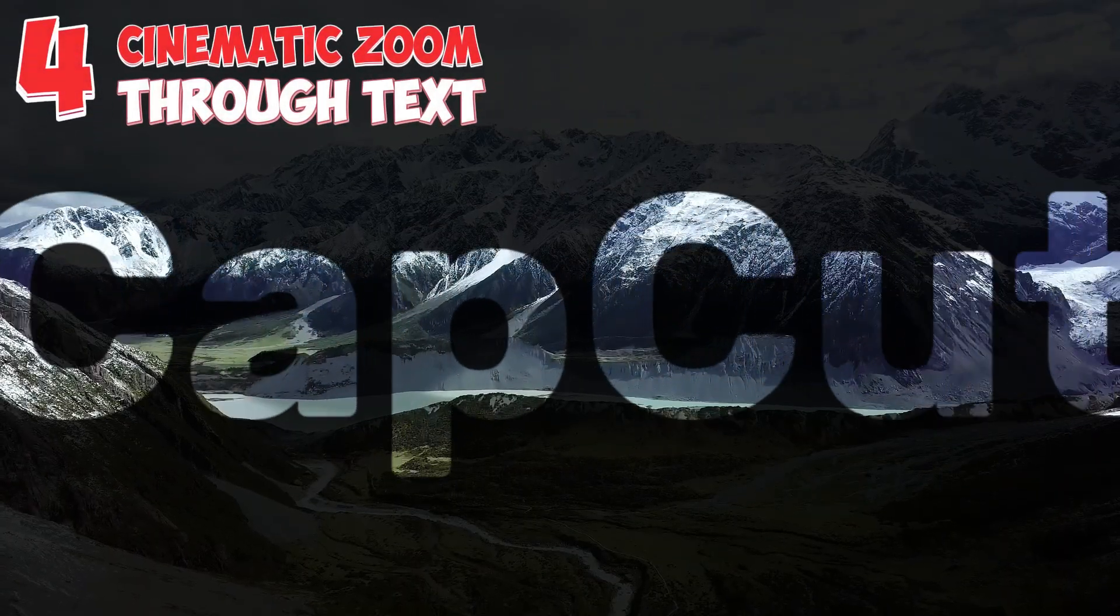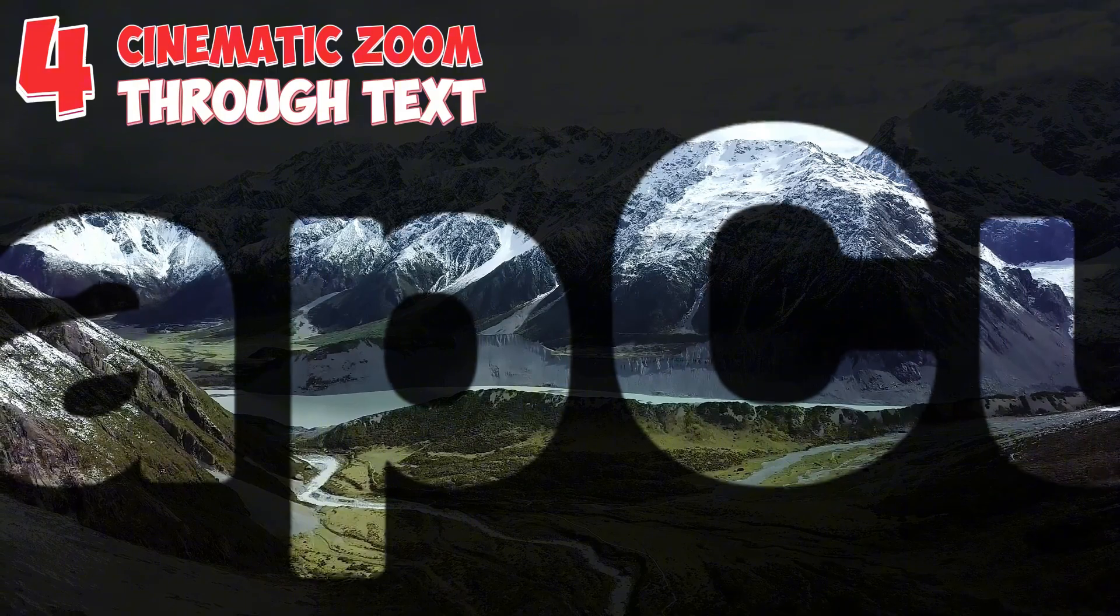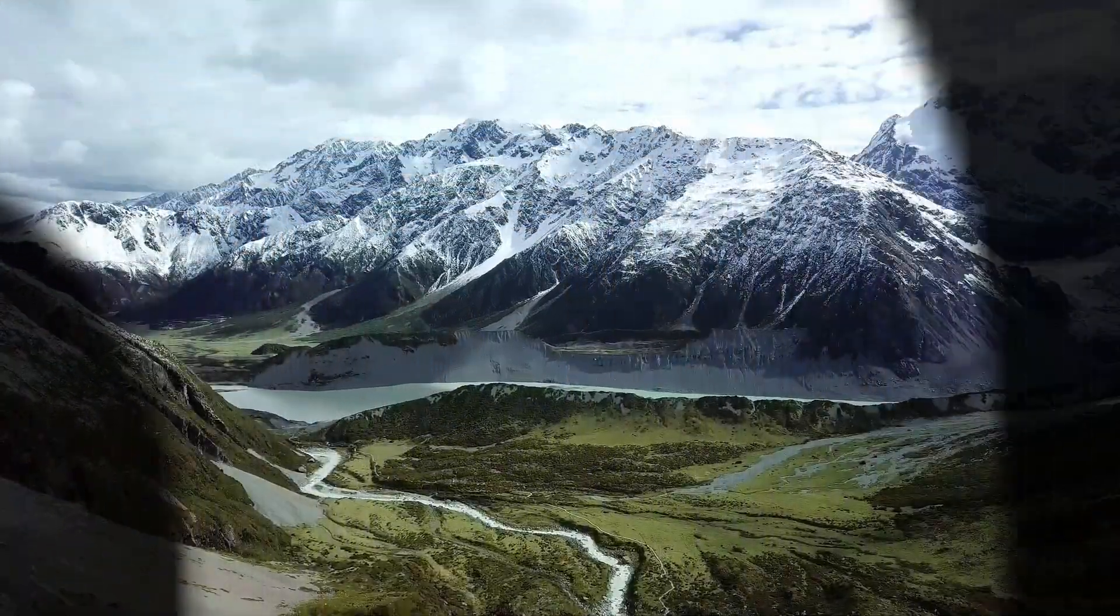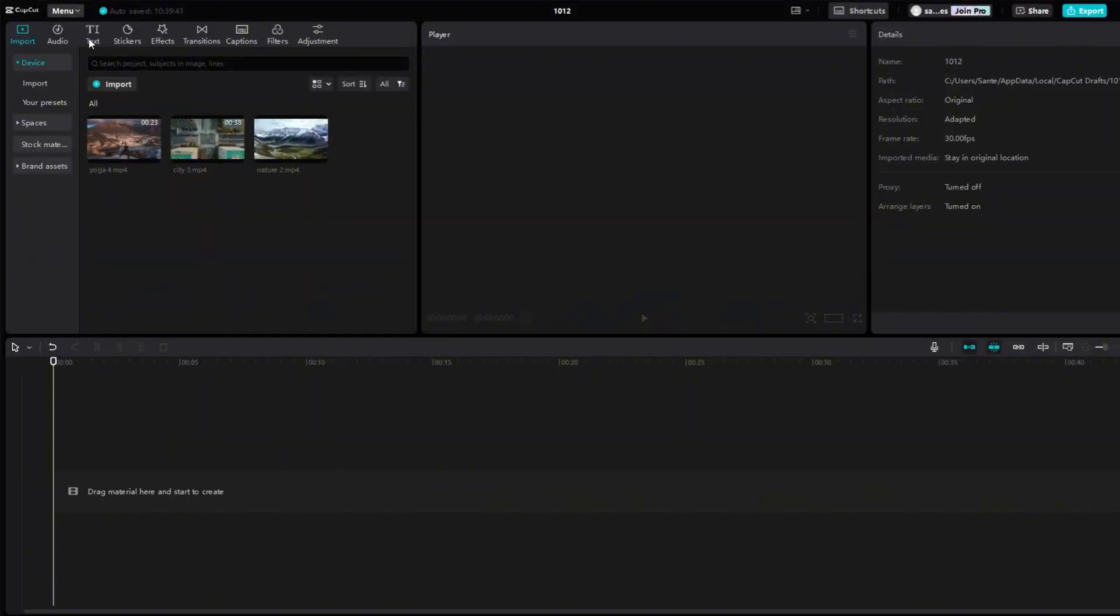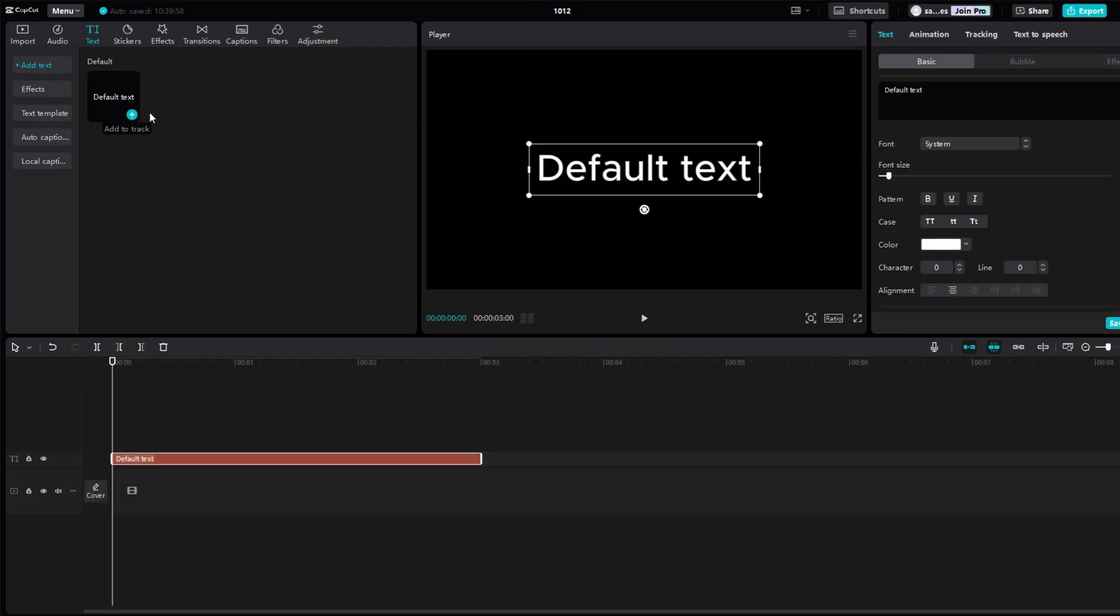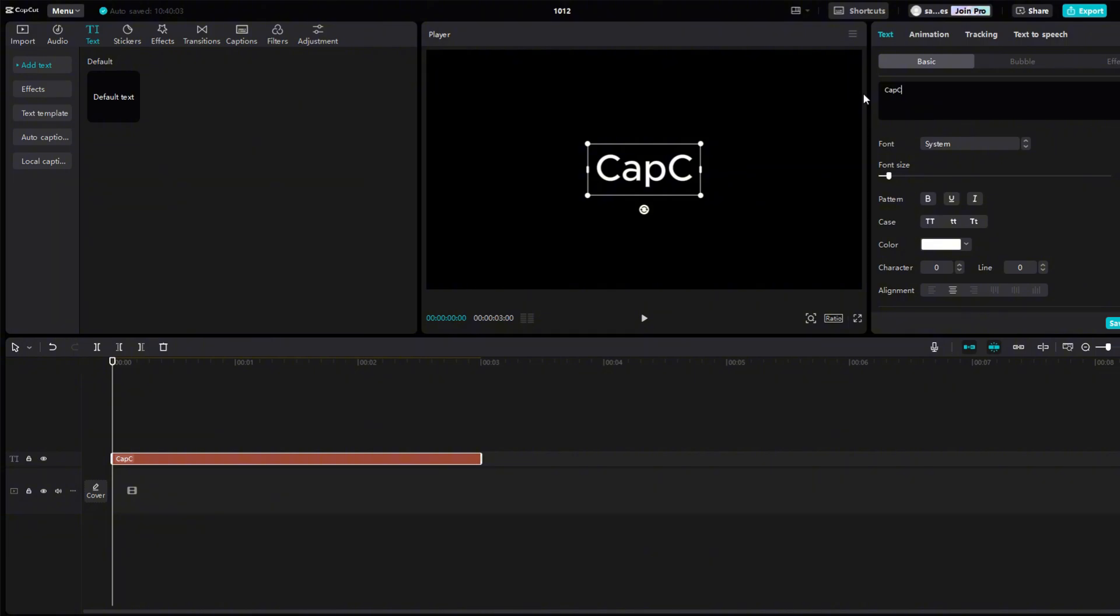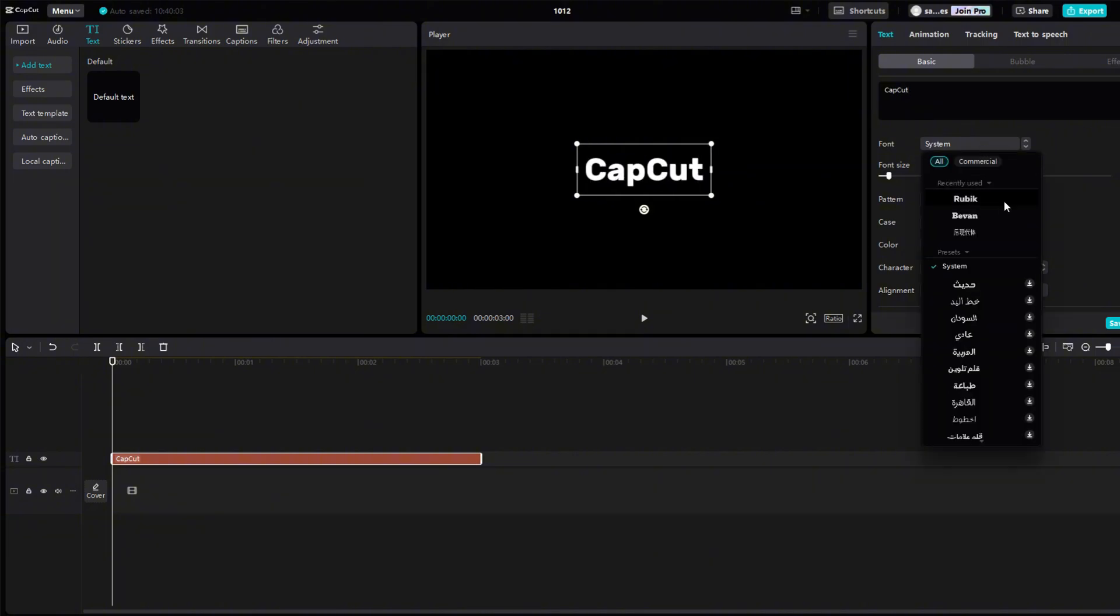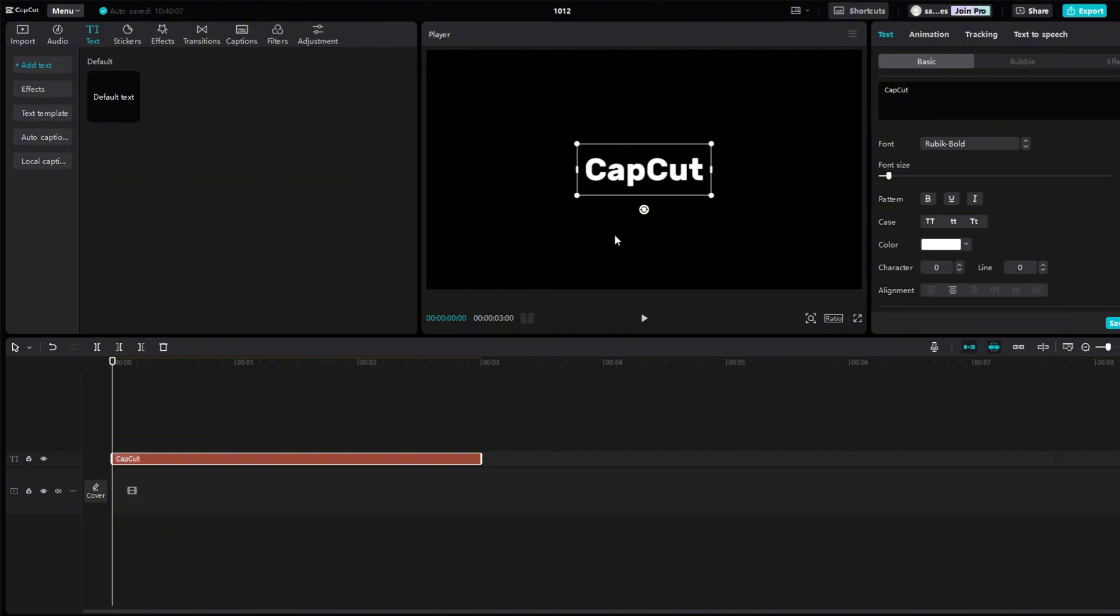The fourth effect is a cinematic zoom effect through text. Click on the text section. Click on a small plus to add text. Write any text you want in the black box. Right below it you can choose a font. My favorite is Rubik blood.